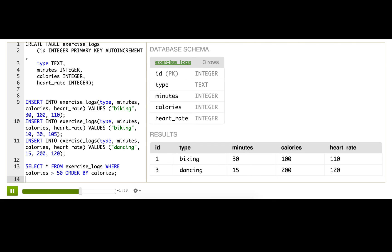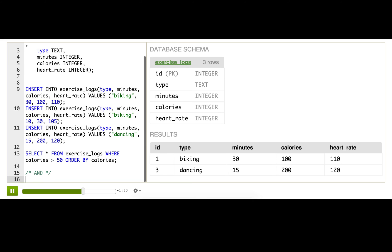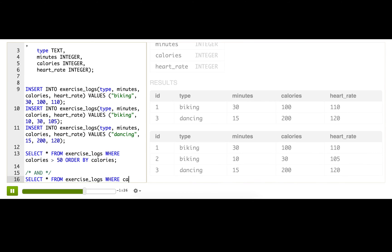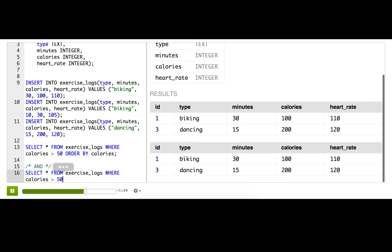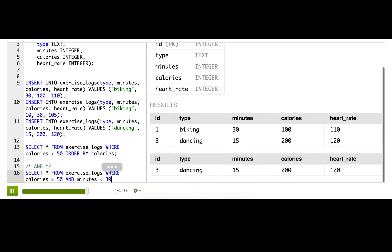To do that, I can use the AND operator to combine those multiple conditions, like to only return the rows where calories are greater than 50, and minutes are less than 30. So now I only see one result, dancing, which means I should just spend my whole life dancing, which sounds pretty good to me.